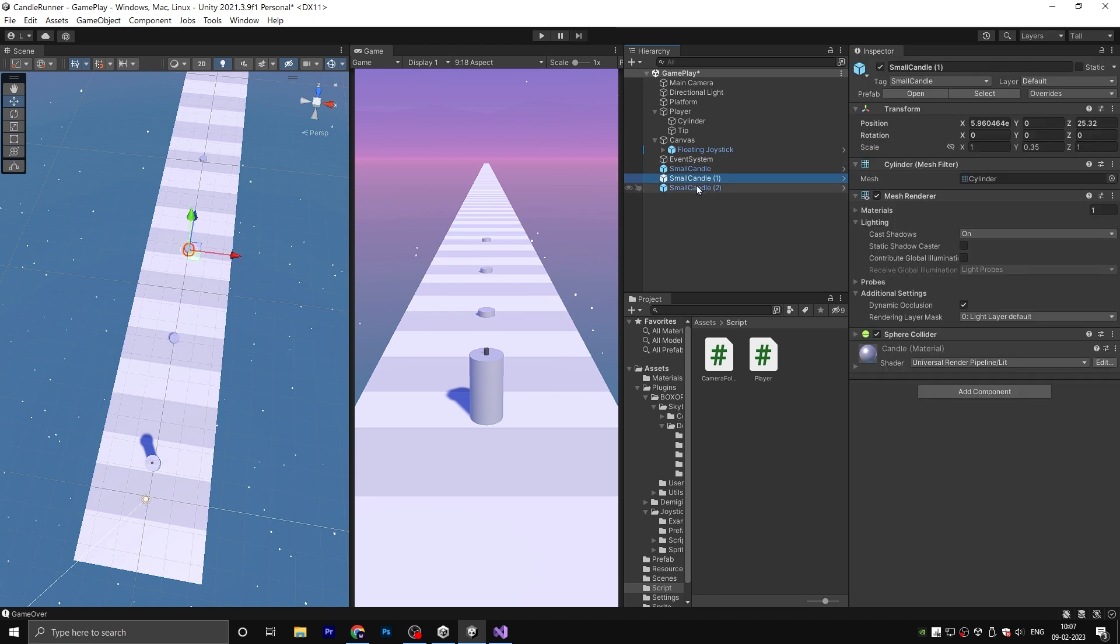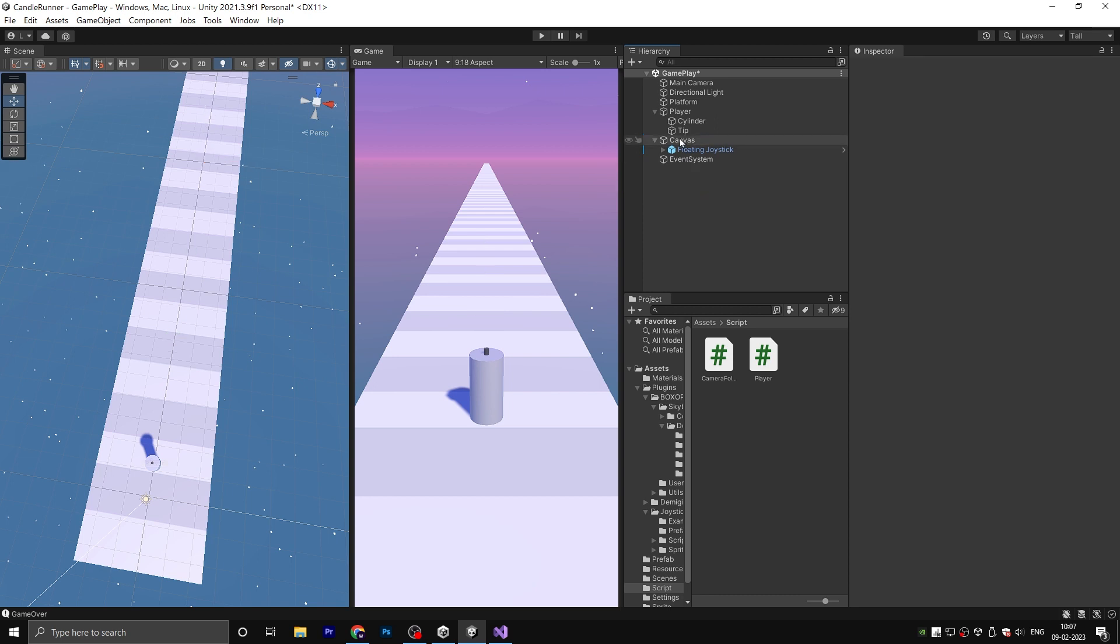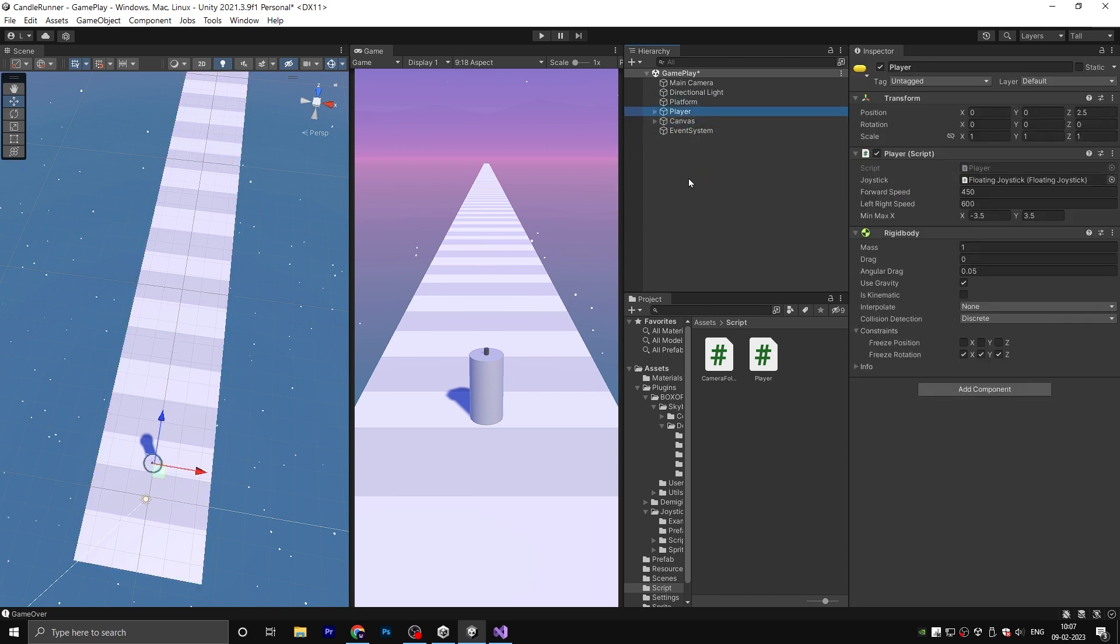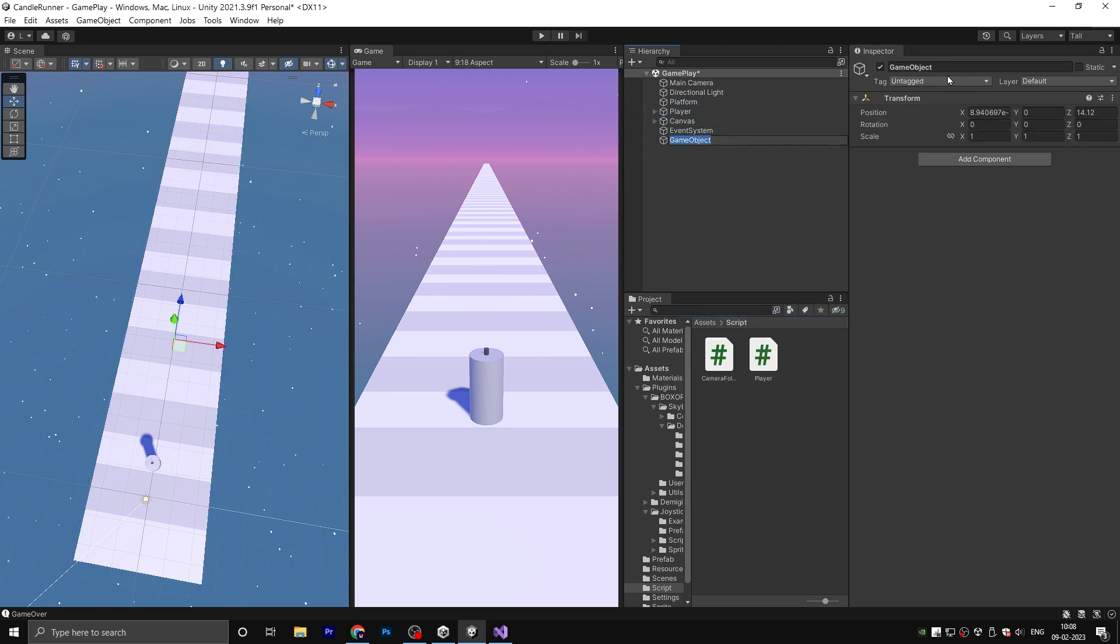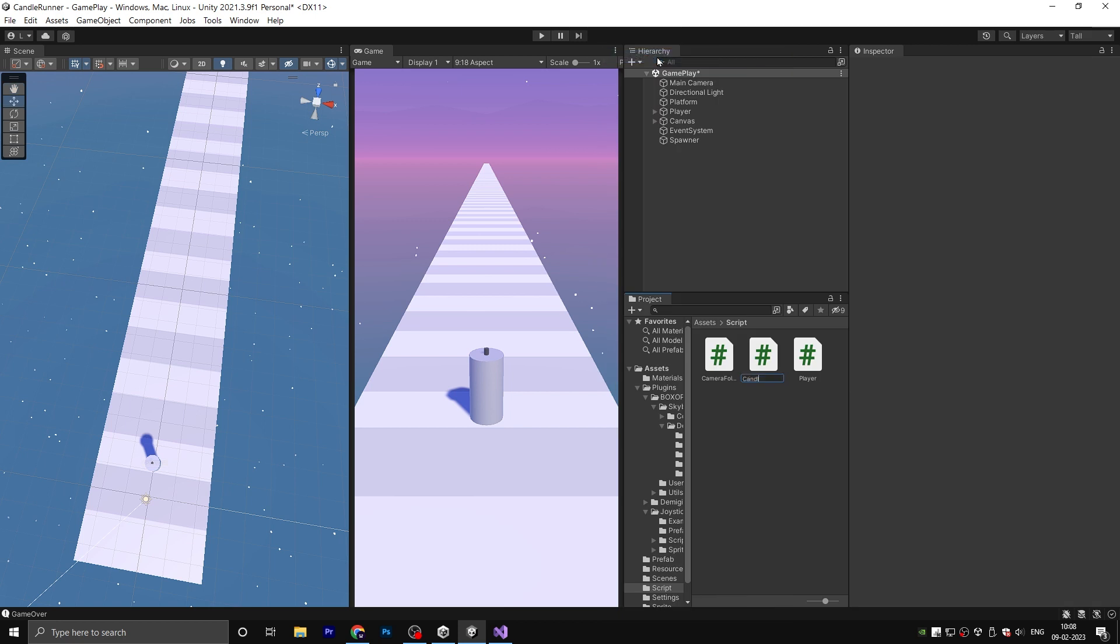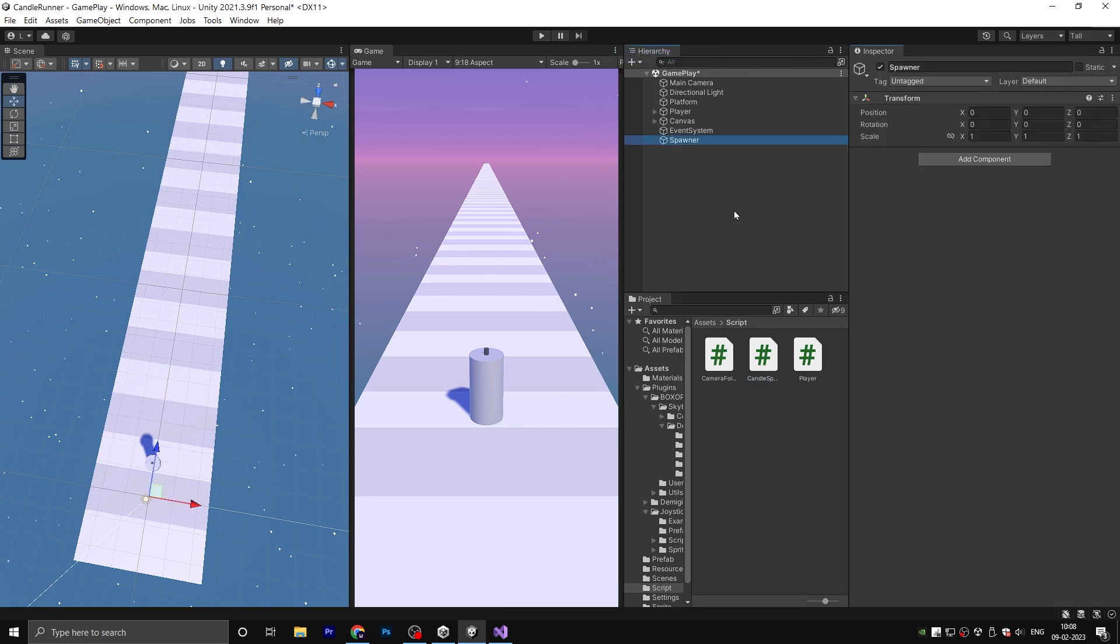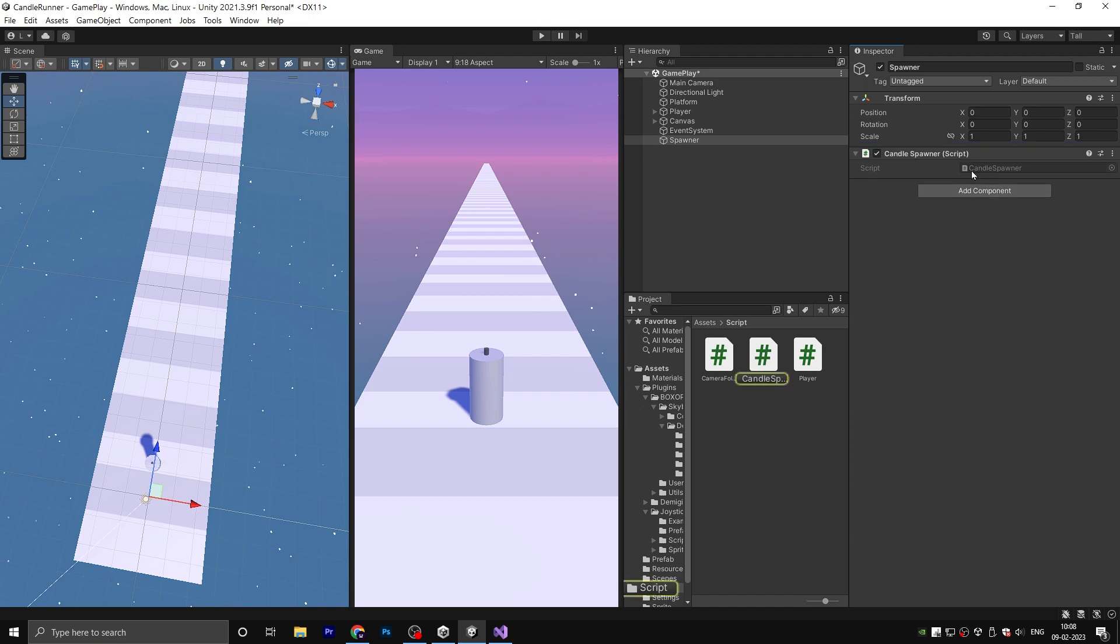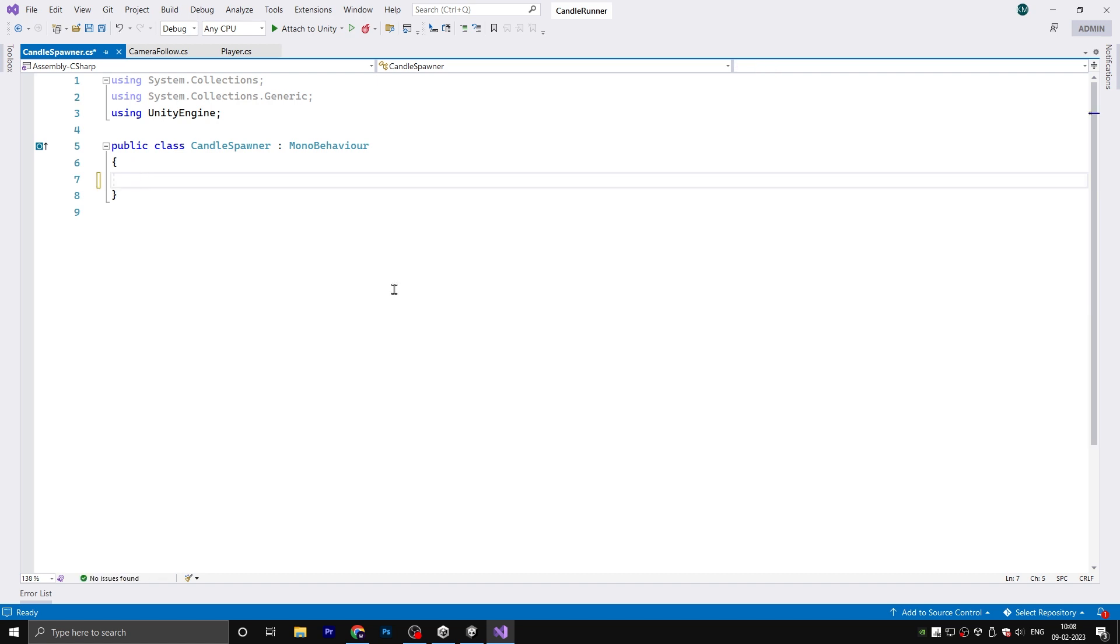Now just delete this prefab from here because it's time to create a spawn system for the small candle. So right click and create an empty game object and rename it called Spawner. Also create a C# script called CandleSpawner and drag it onto the spawner object. Double click to open it in Visual Studio.